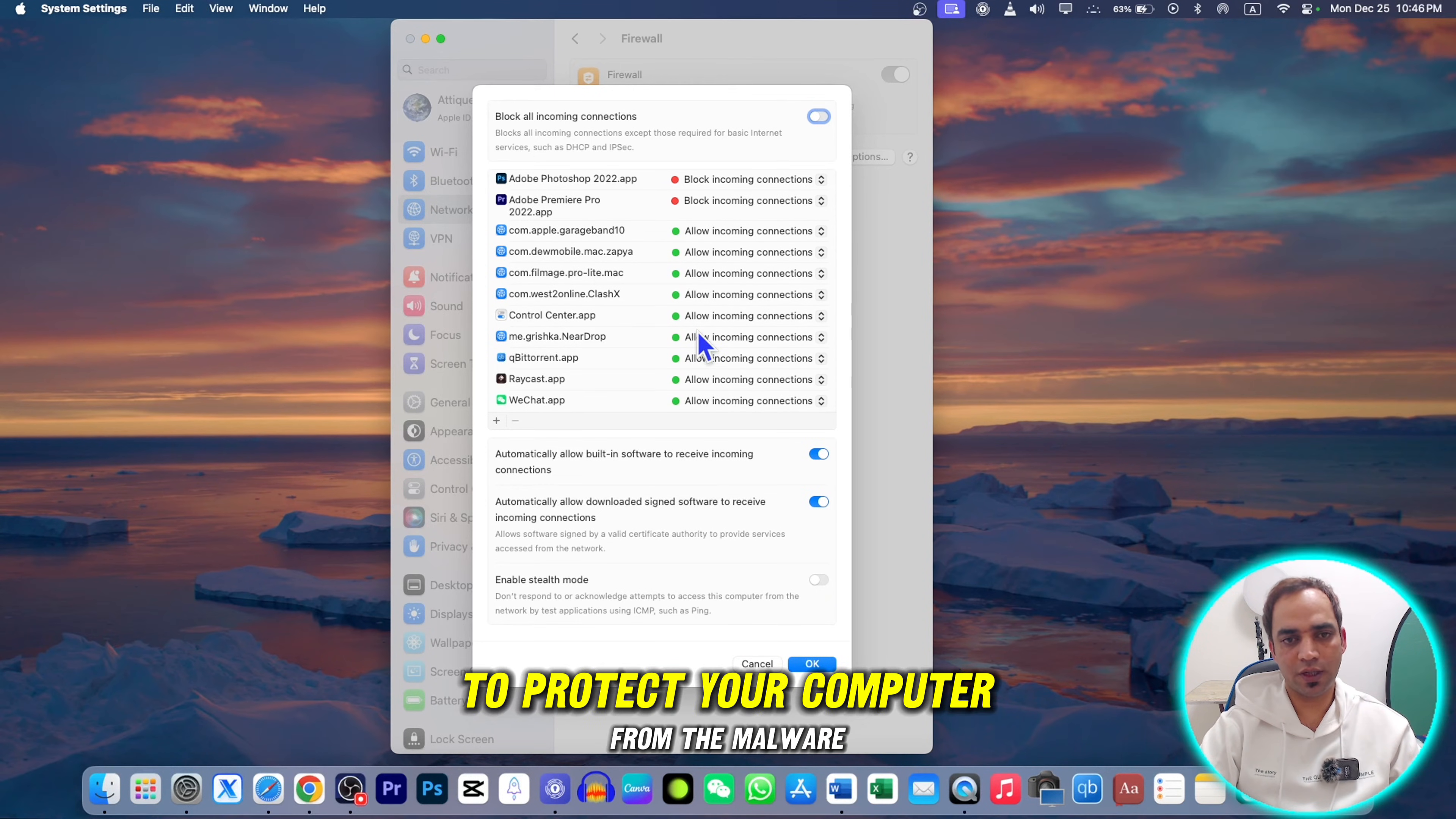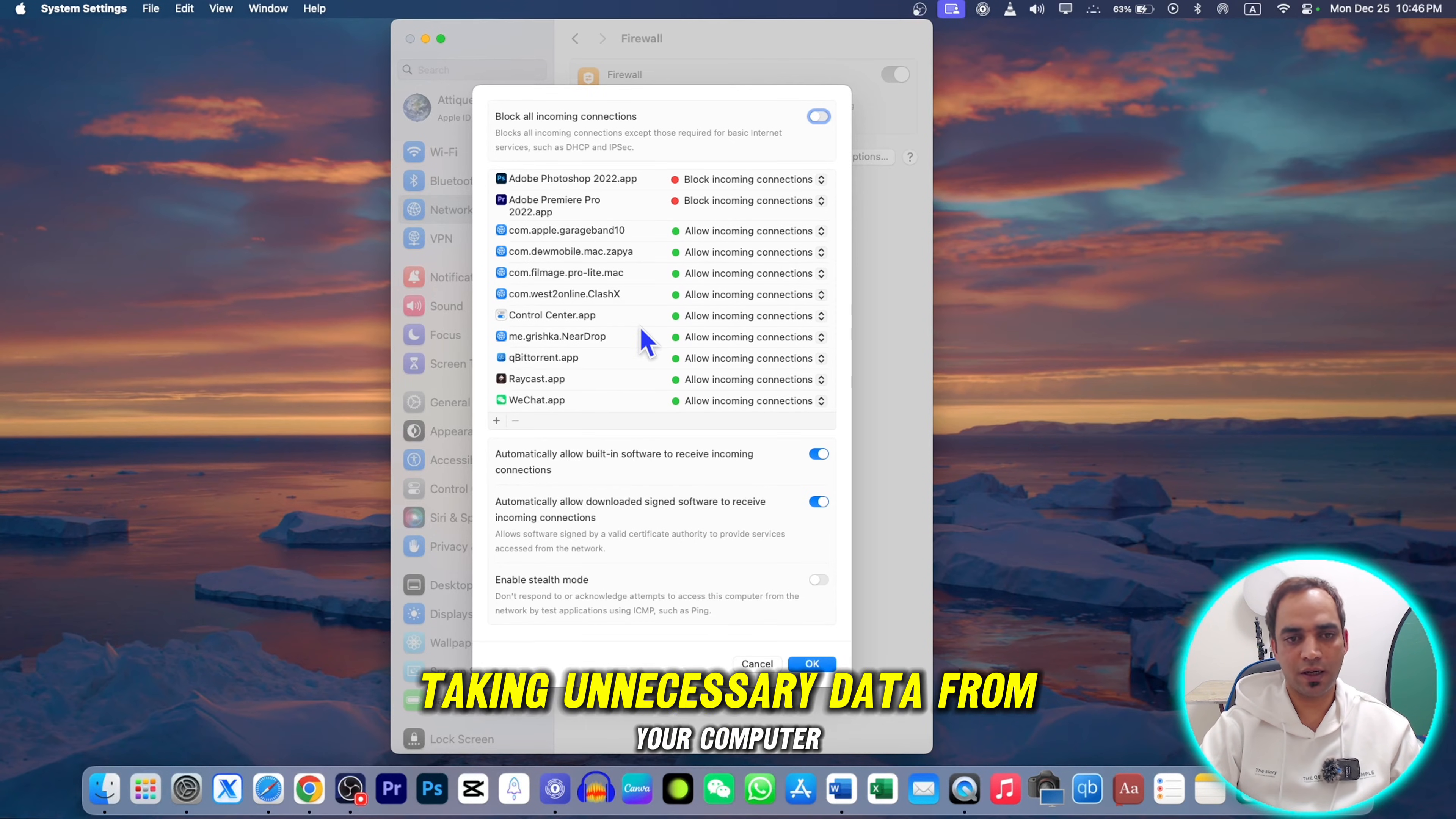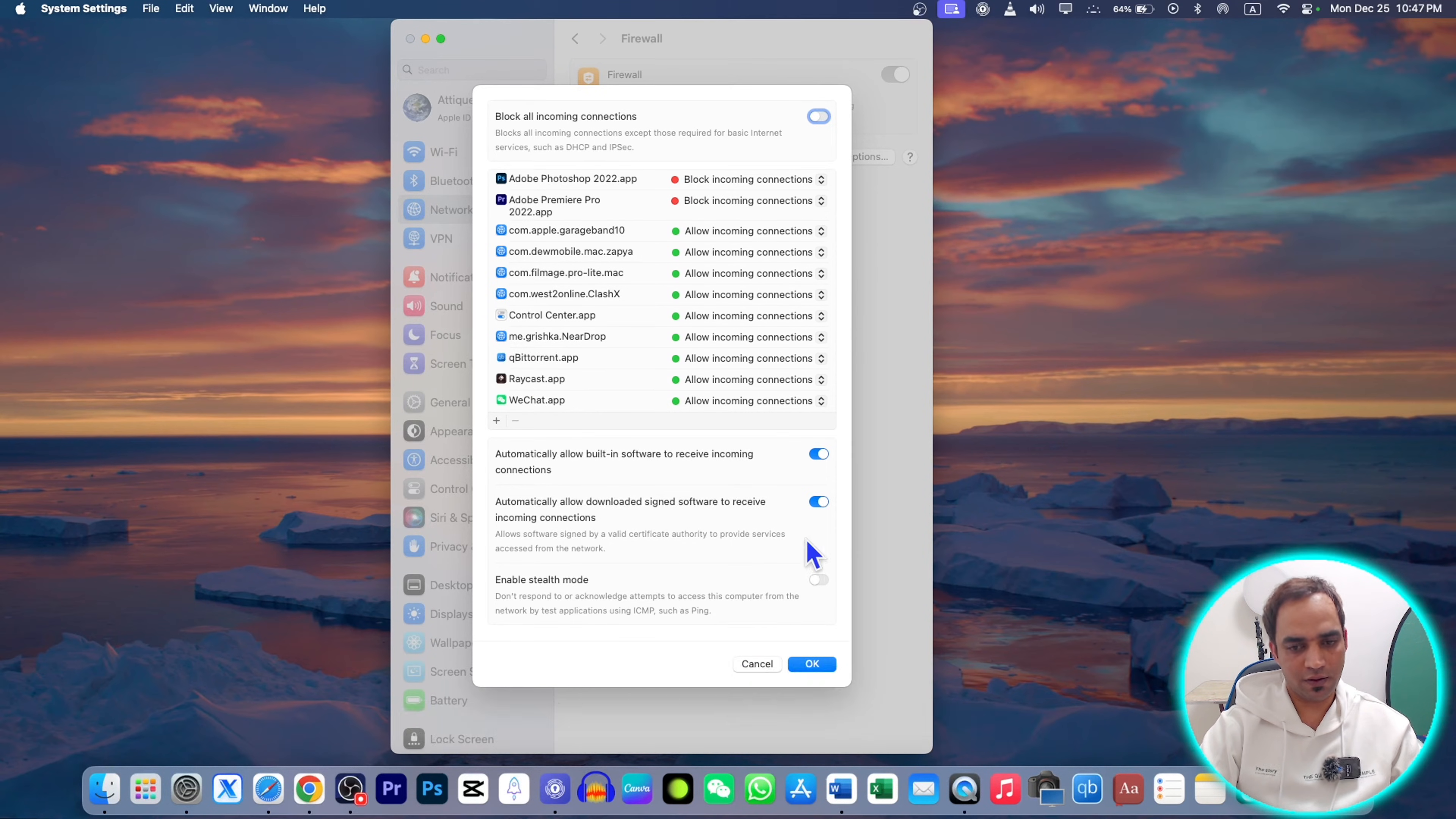It's kind of security to protect your computer from malware. If you think some of the apps are taking unnecessary data from your computer, you can put them here and block all the incoming connections from those apps.